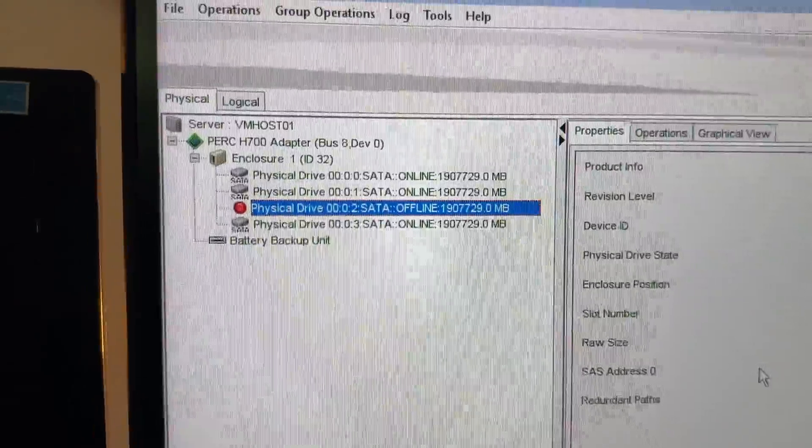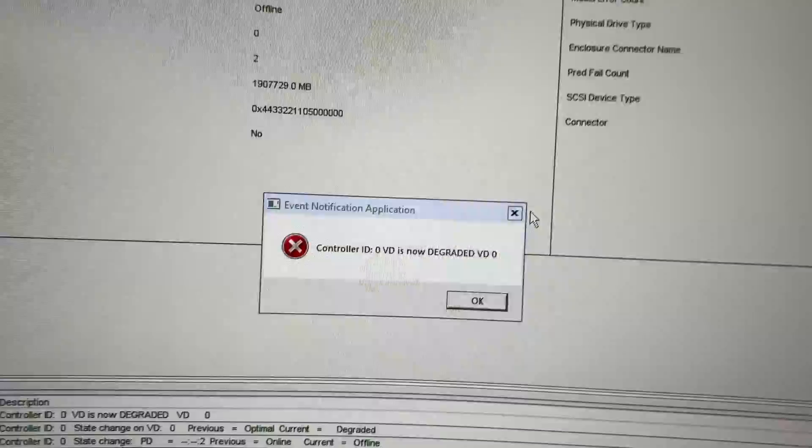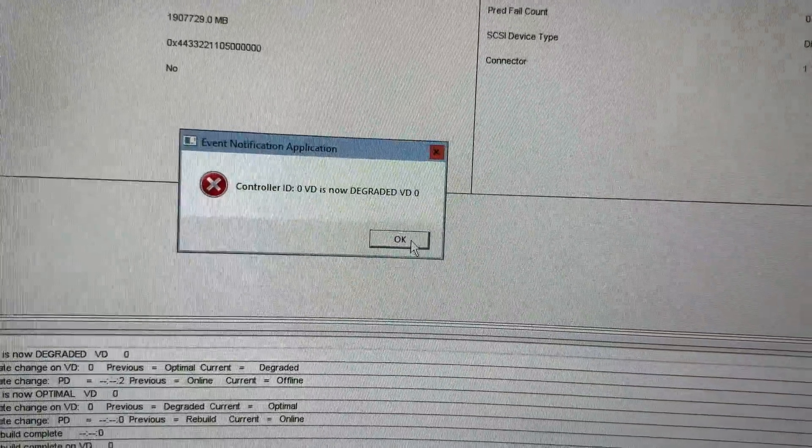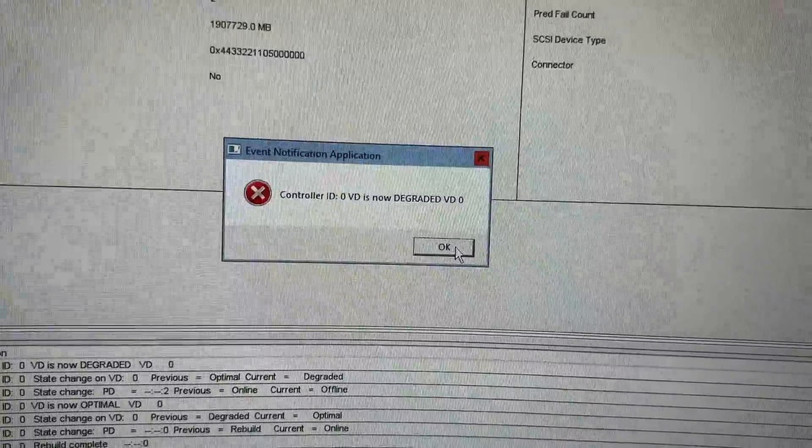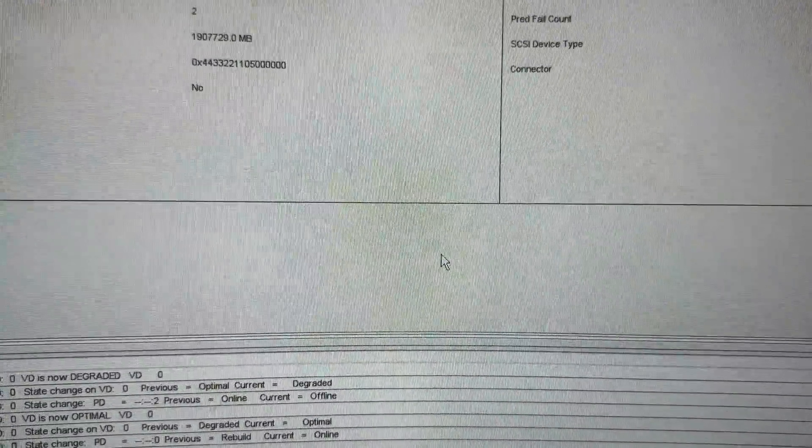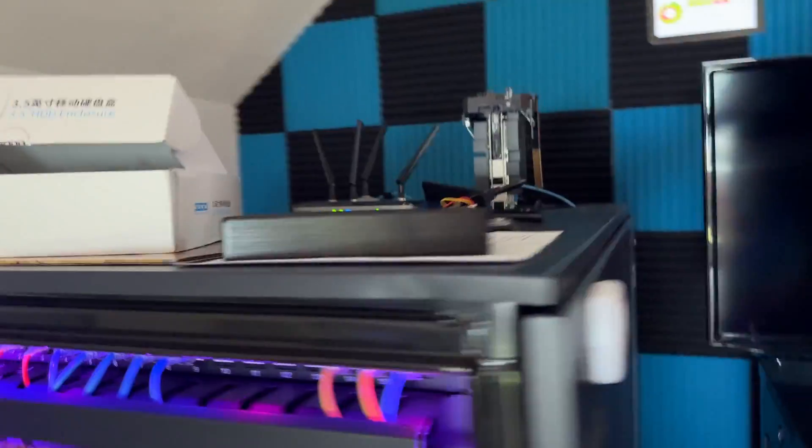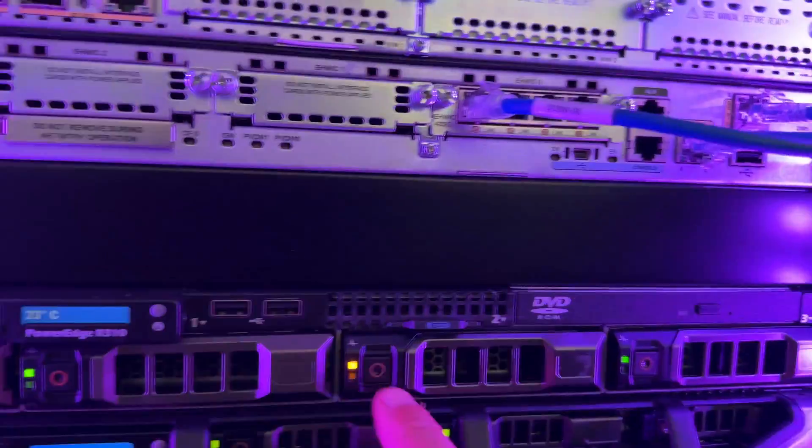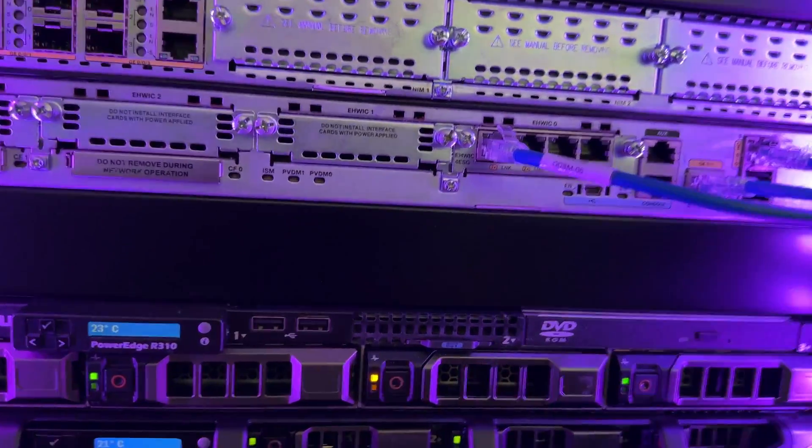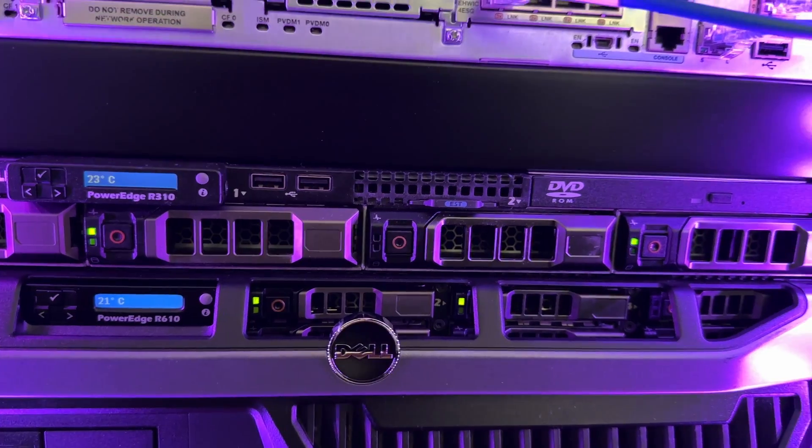And yep, there we go. So the drive is now offline. The virtual disc is now degraded. And so let's go over here, pull this thing out. And you see that now it's blinking amber.